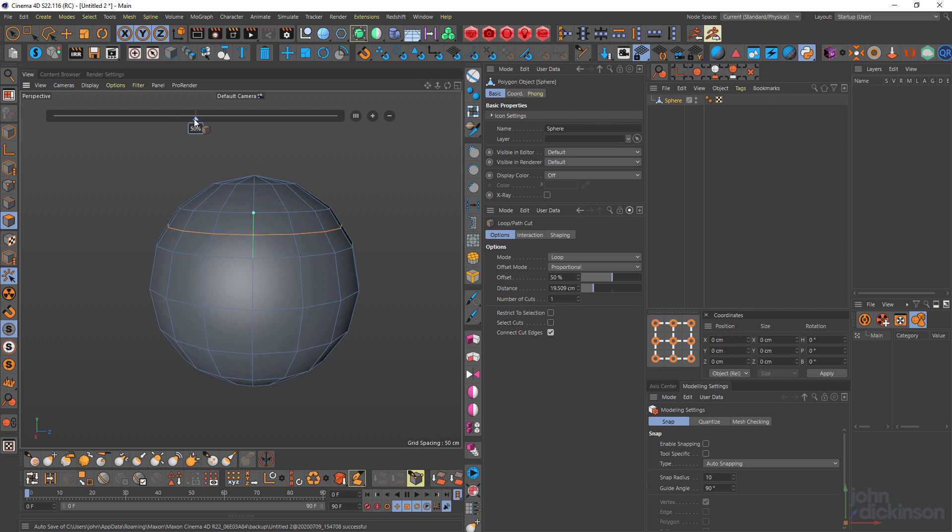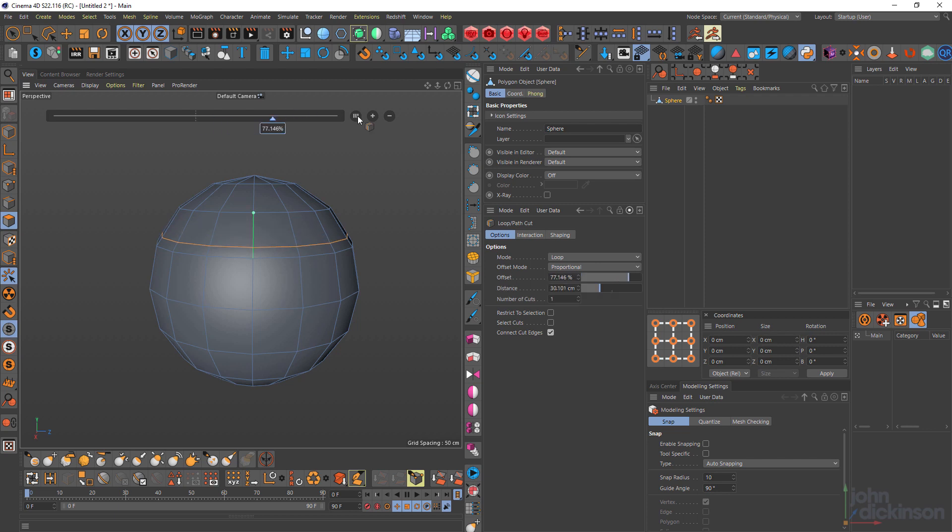I'm going to drag that again. Click and bring that back to 50%. So that's 50% of the distance between this edge here and this edge here.